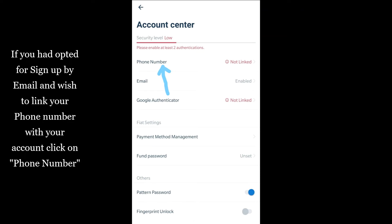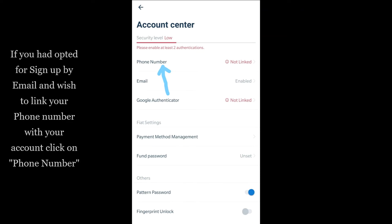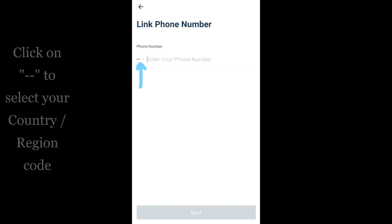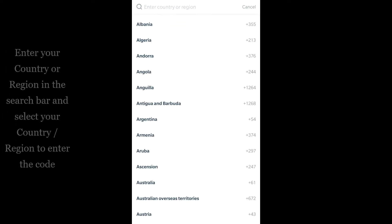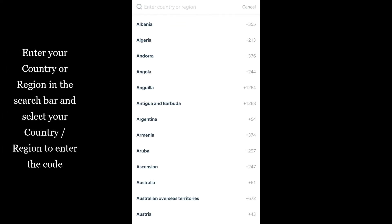If you had opted for sign-up by email and wish to link your phone number with your account, click on Phone Number. Click here to select your country or region code, then enter your country or region in the search bar and select it.